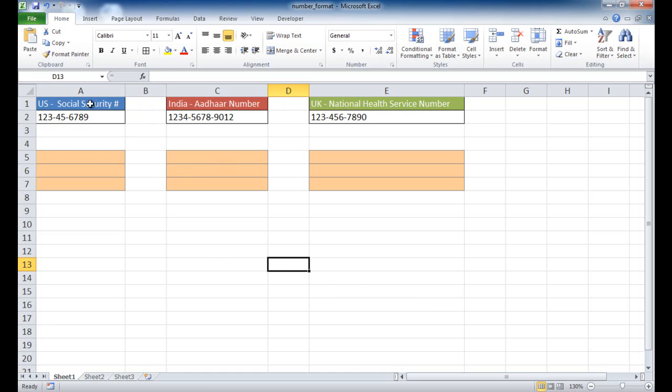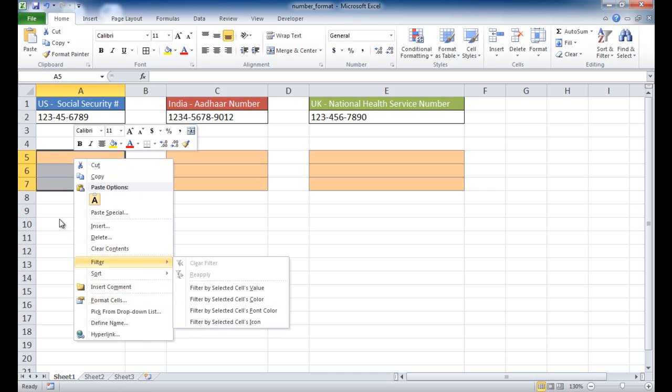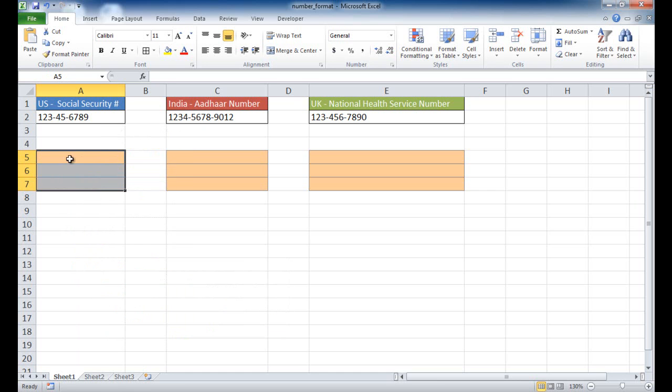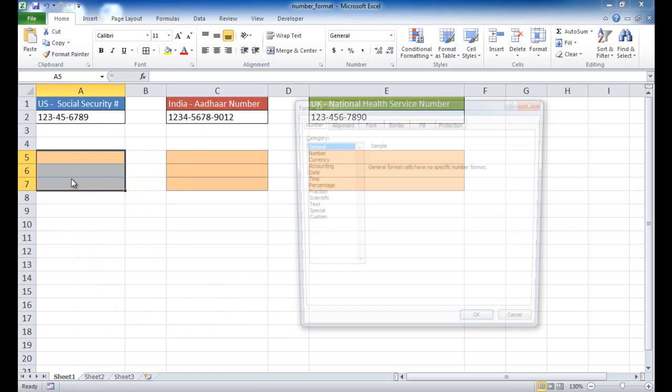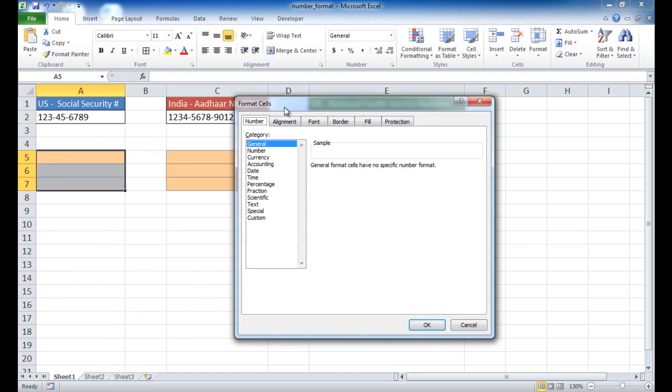So with the Social Security Number, what we can do is select a cell and you can either right click and go into Format Cells or you can press the keyboard shortcut Control-1, which will bring up the same thing, the same window.